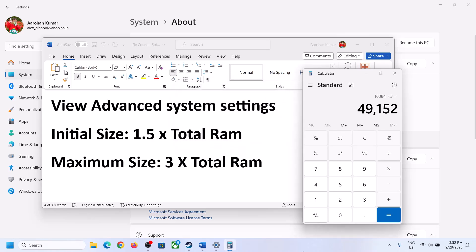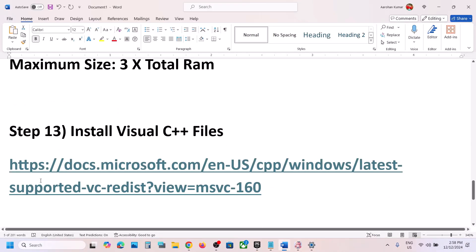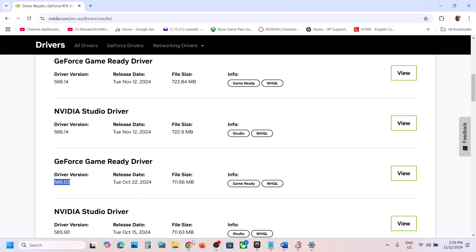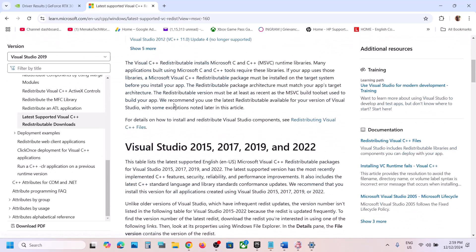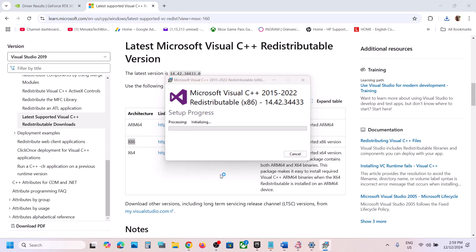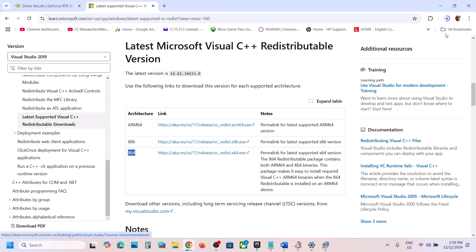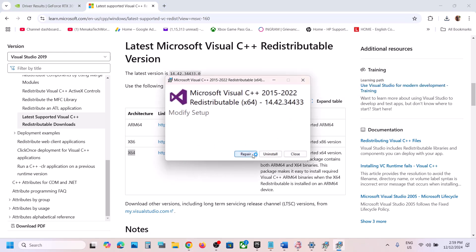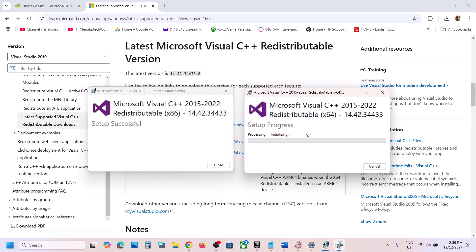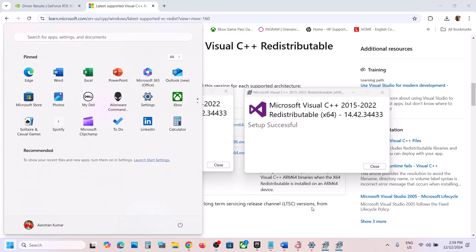The next step is to install the Visual C++ files. Copy the link provided in the video description and open it in a browser — it will take you to the Microsoft website. Download and install Visual Studio 2015–2022. First download the x86 version, run the EXE, and click Repair or Install. Then download the x64 version and run it as well. Make sure both are installed, then restart your computer — a restart is required.